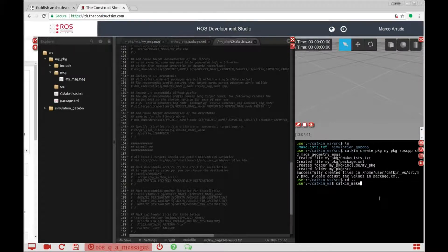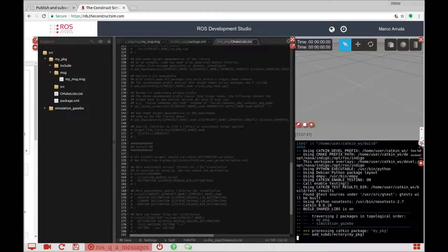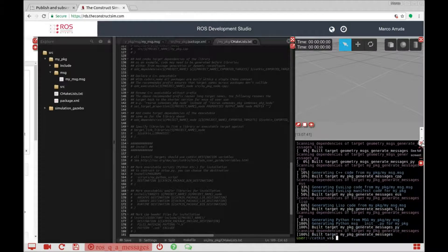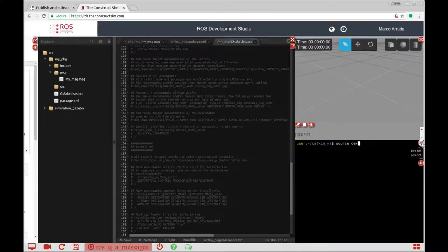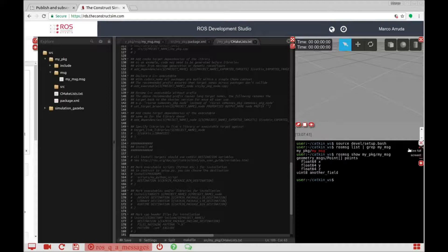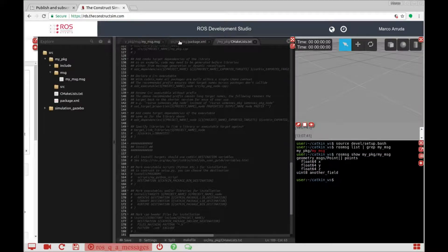So catkin_make inside the catkin workspace folder. There is our message and it's done. Let's source the devel/setup.bash file and check if our message is there. So my_package — there it is. Let's take a look: rosmsg show my_package/MyMessage. Great, that's exactly what we have created. Now let's go to the publisher and to the subscriber.